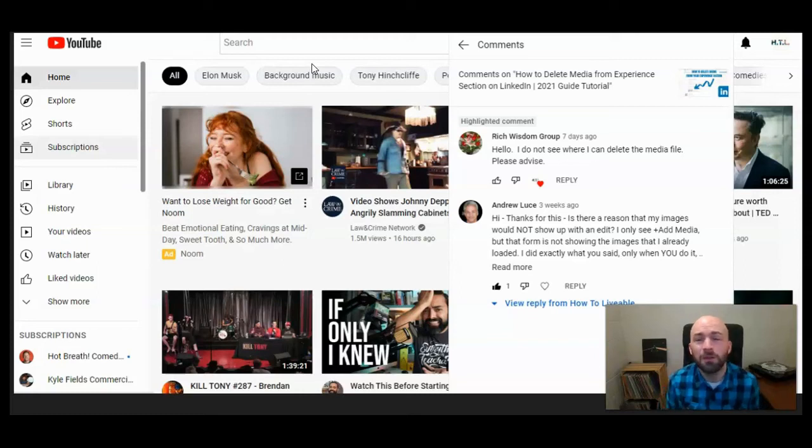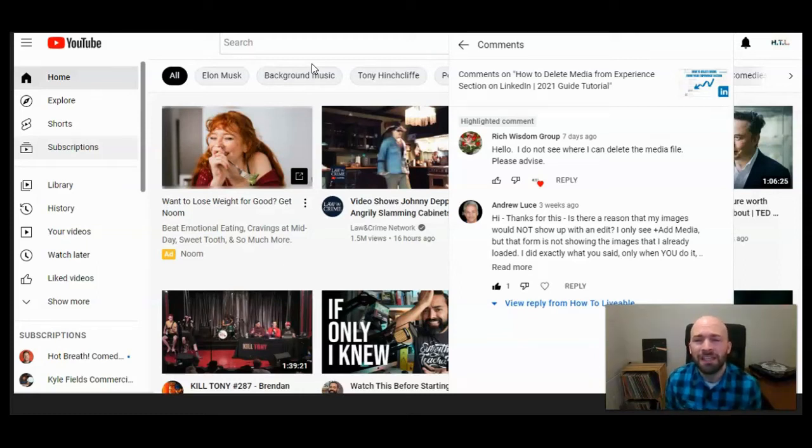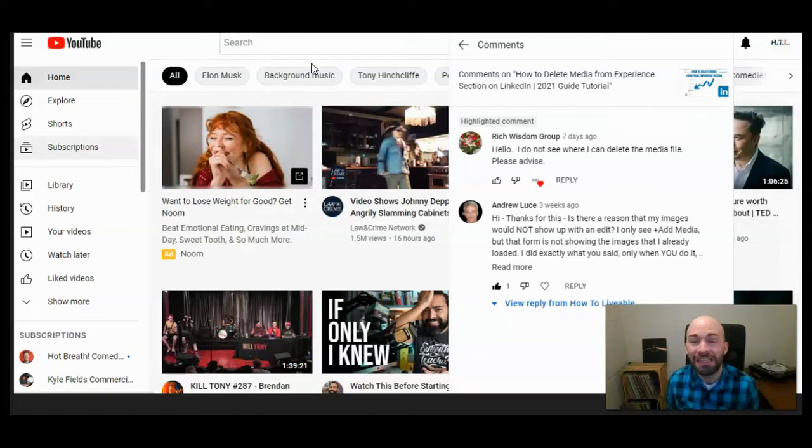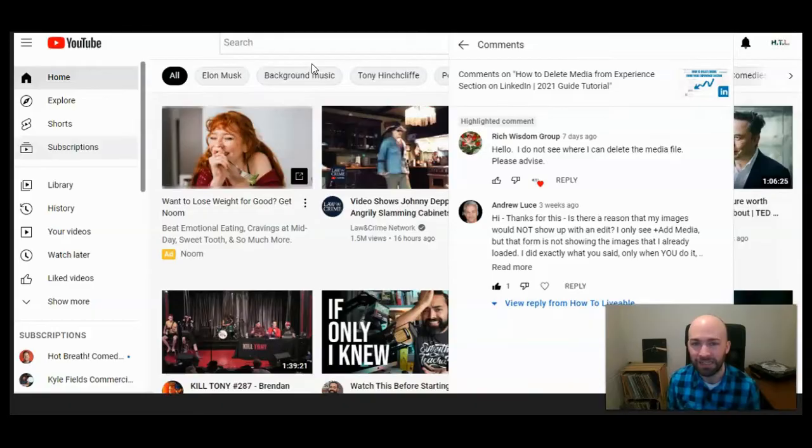This is Michael Lukies from HowToLivable. Today I'm going to show you how to delete media files in your experience section on LinkedIn.